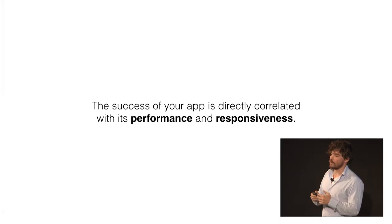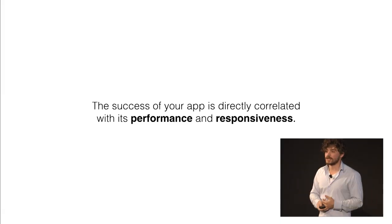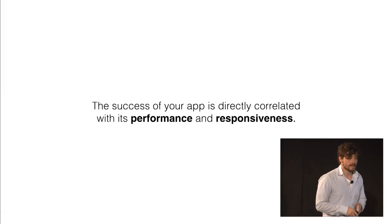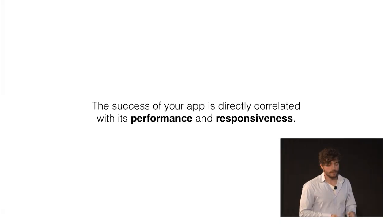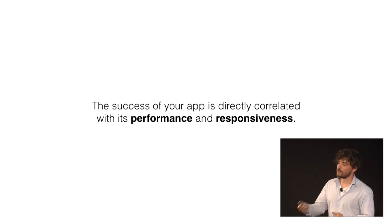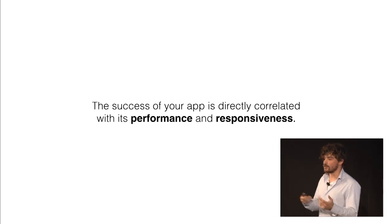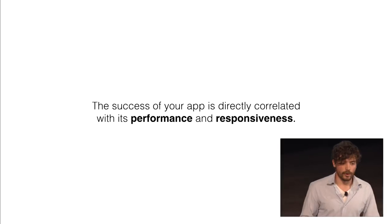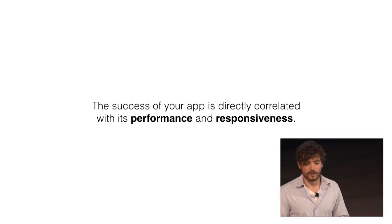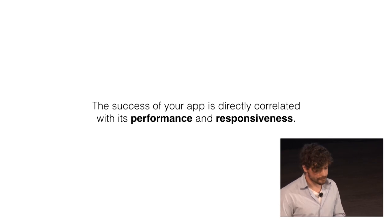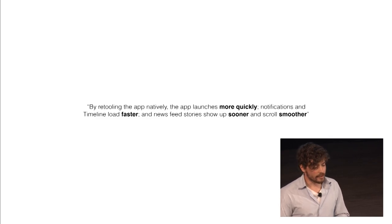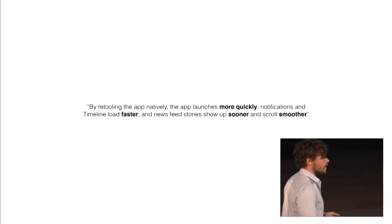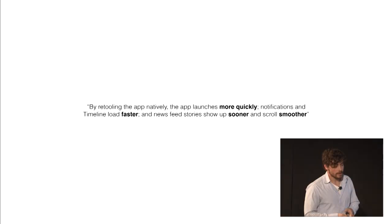The natural conclusion that we can derive from this is that the success of your application, of your product, is directly correlated with the performance that results in a really good user experience. And also, it can result in the failure of your application.